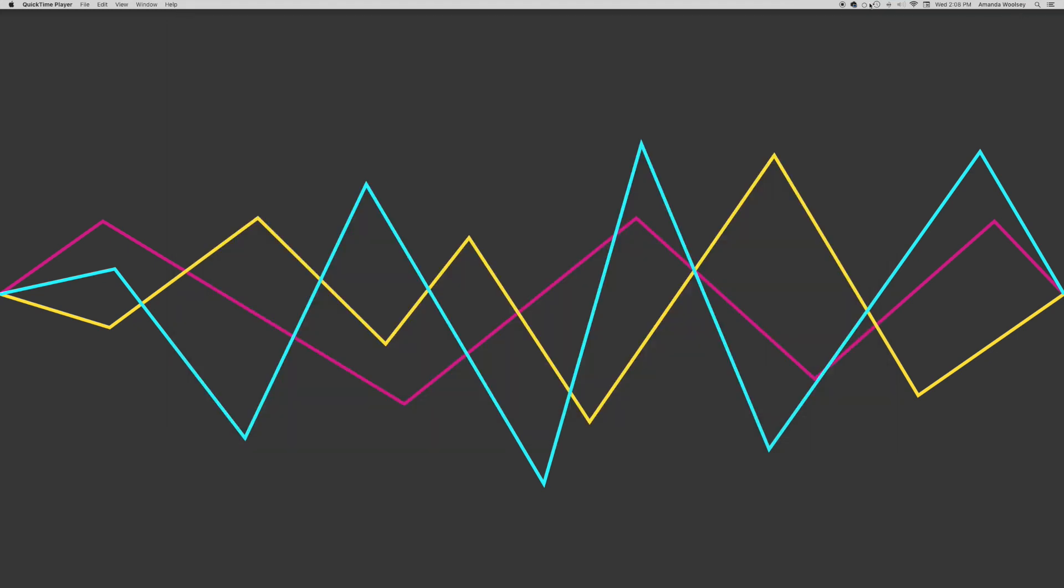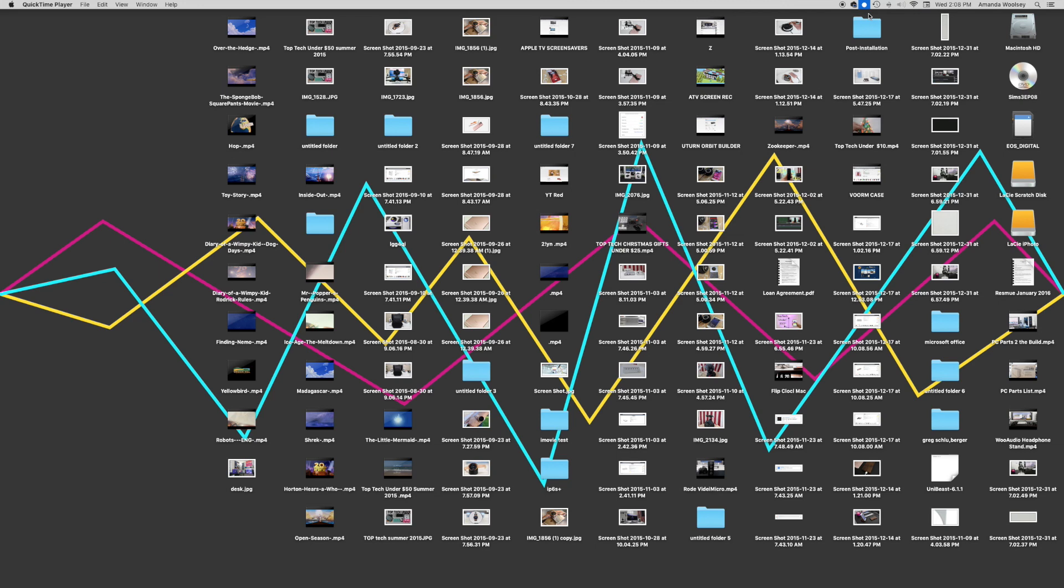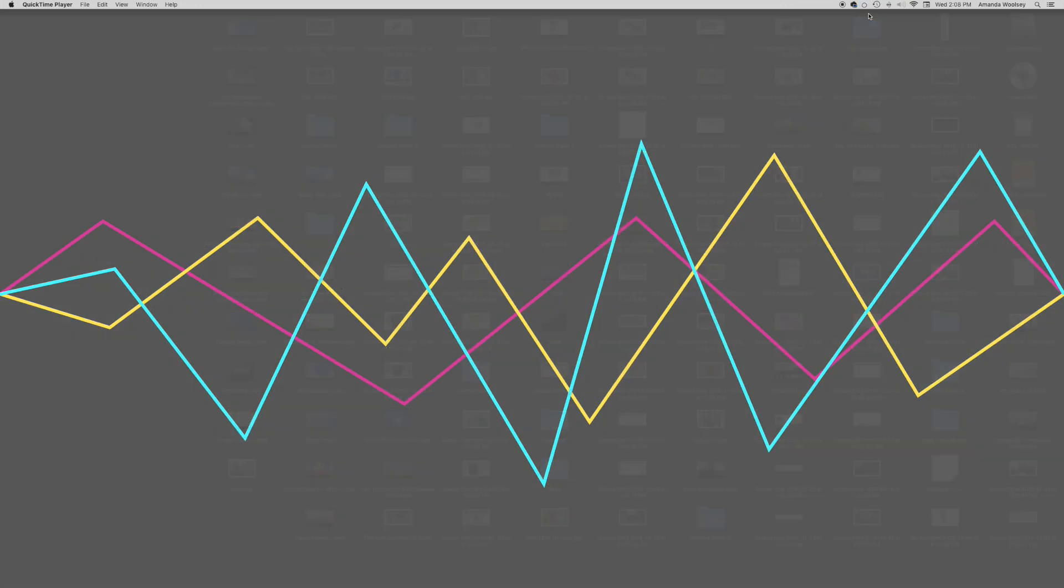...it'll set up here in your little status bar and you just click that button. And boom, just like that there they are and you can hide them just like that as well.